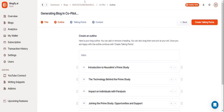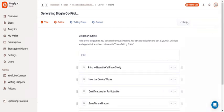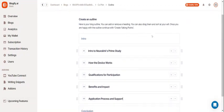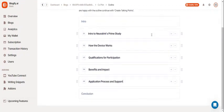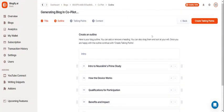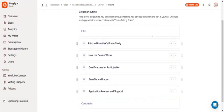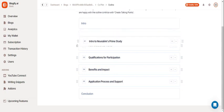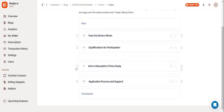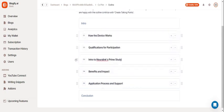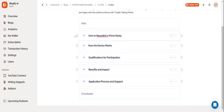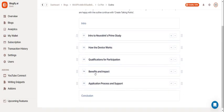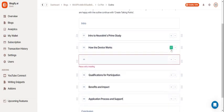In the outline section, you'll see all the chapter names that Blogify generated. You can move these around by dragging these six dots and add more sections by clicking the plus icon.